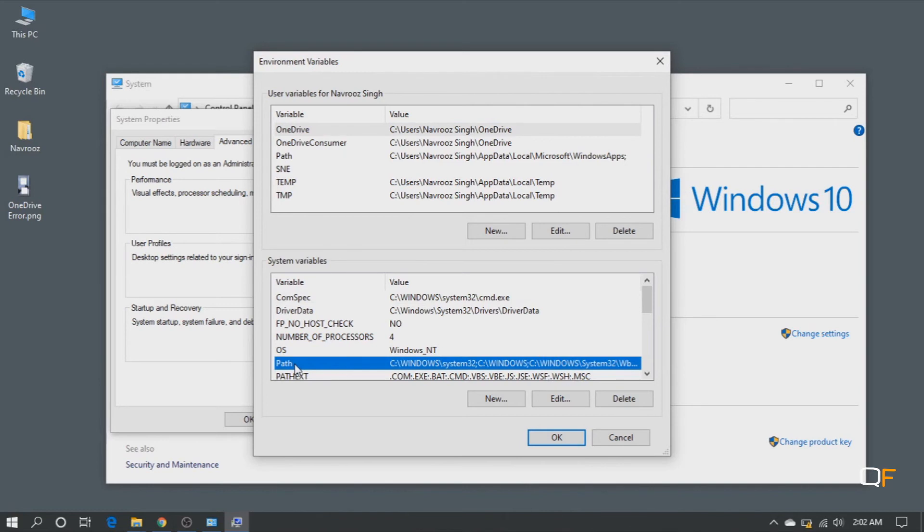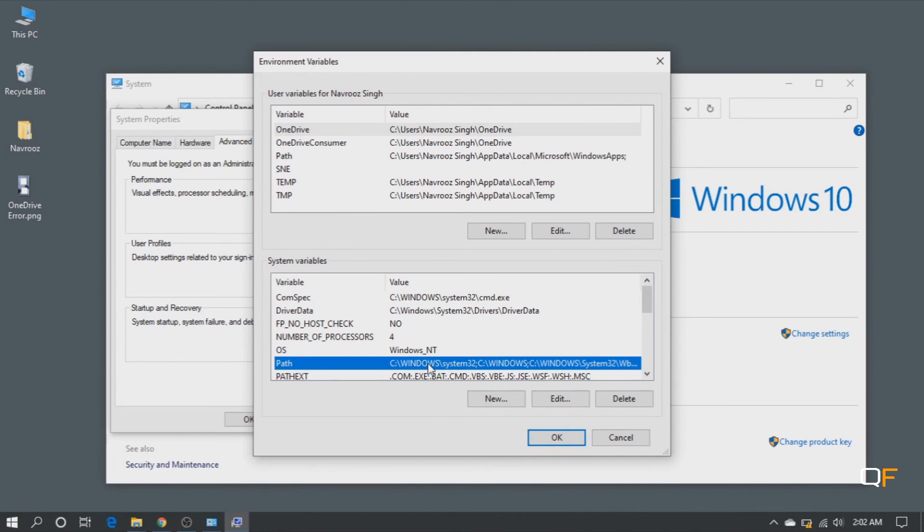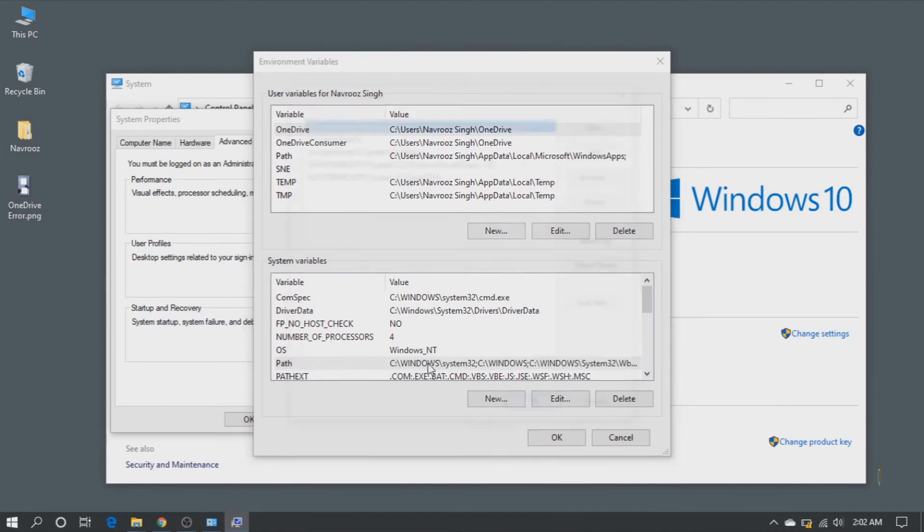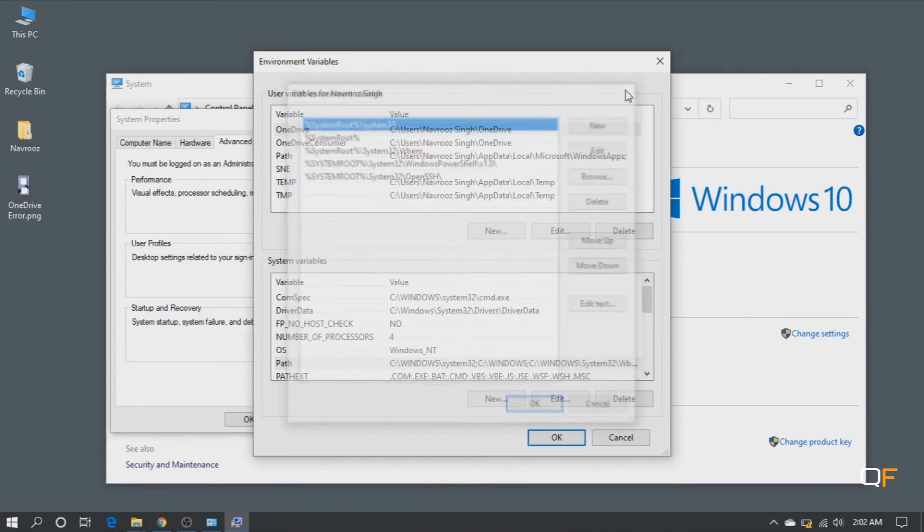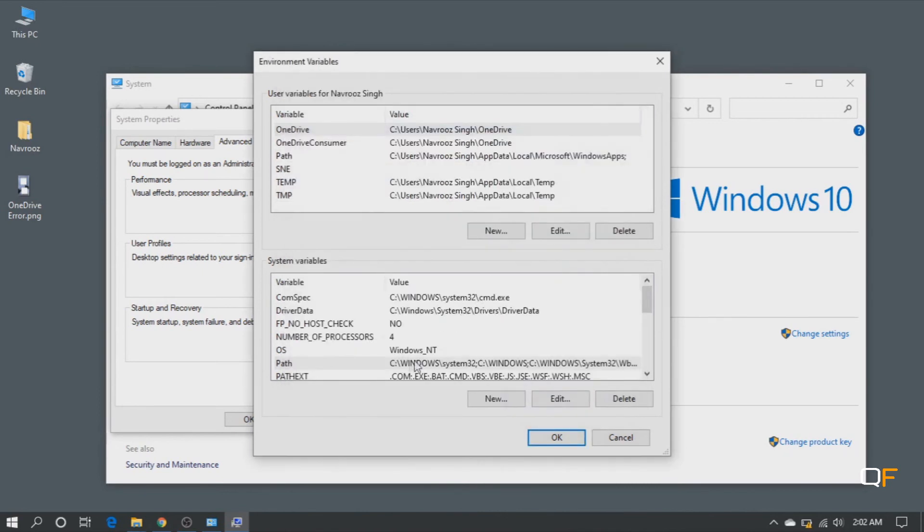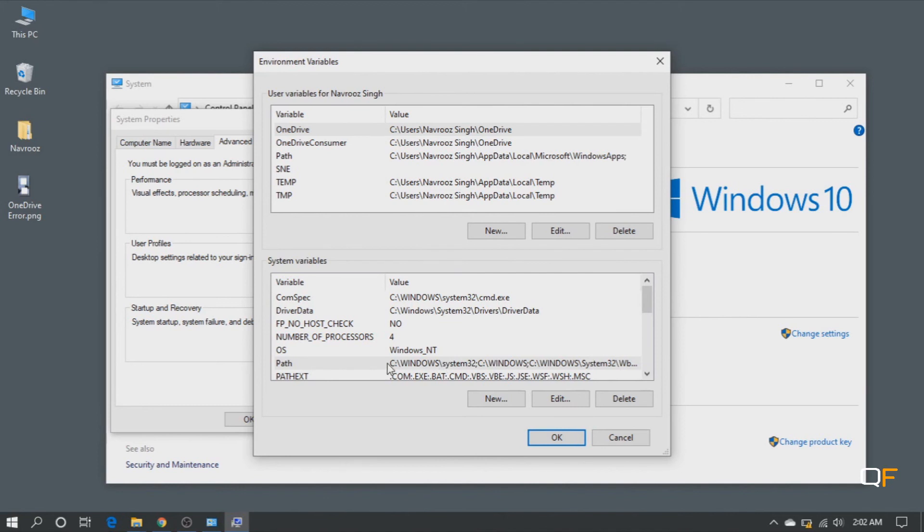So now, if you are on Windows 7, which you probably would be, the path would be, the pop-up window for the path would be a little bit different. So on Windows 10, you would see this window. Okay, so if you are on Windows 7, you will see the path in just one line. What you need to do is you just need to put a semicolon at the end and paste the path which we have just copied.